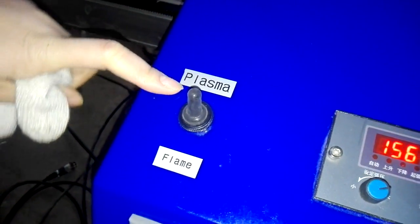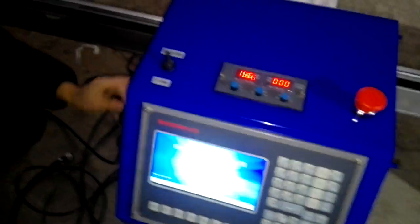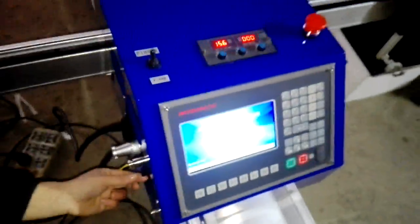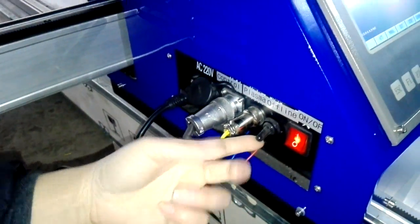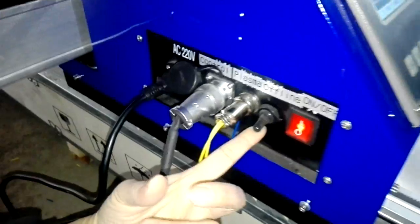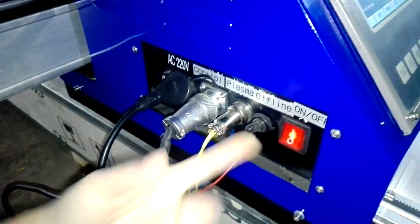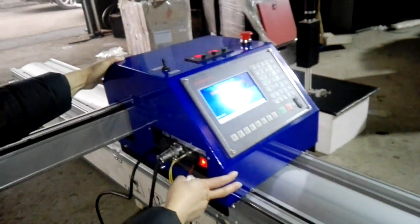This is the main switch of the plasma and flame. If we put offline off, we can move the machine easily.